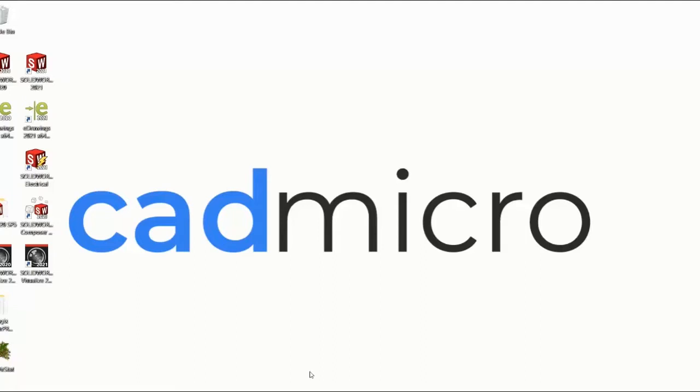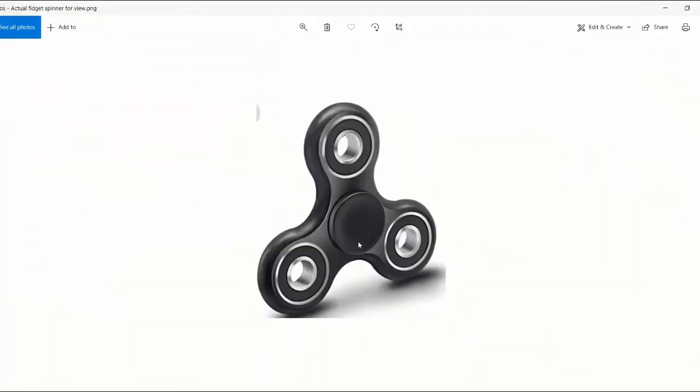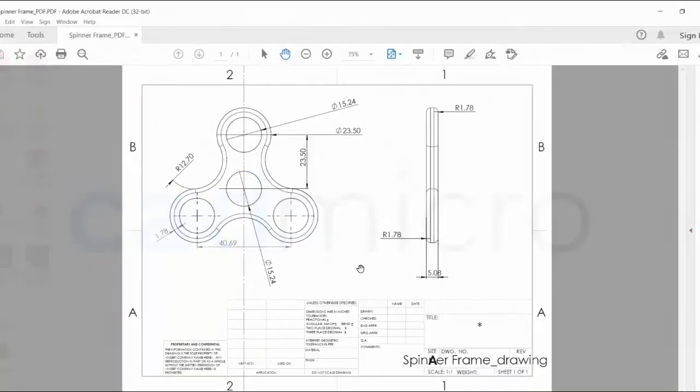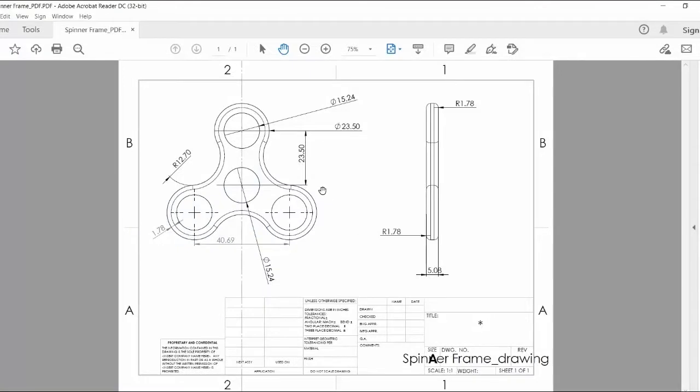Let's say for example you want to have a CAD file of the frame of this fidget spinner but for some reason you don't have the CAD file. Fortunately by doing reverse engineering or maybe by digging into some files you get a drawing file of this frame which we have here. But now the question is how do we convert this into a CAD file? Because for you the CAD file is your main goal, not this one.